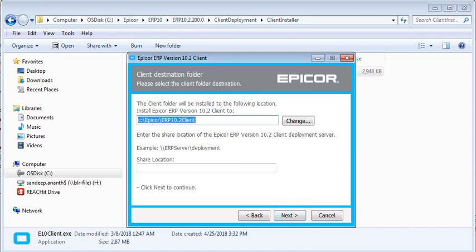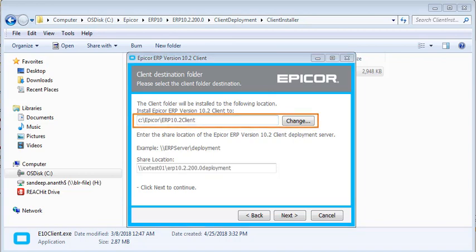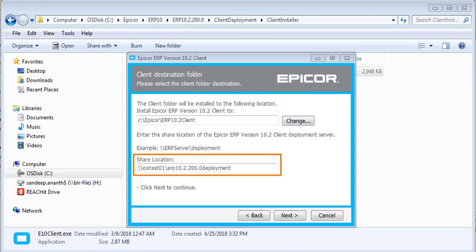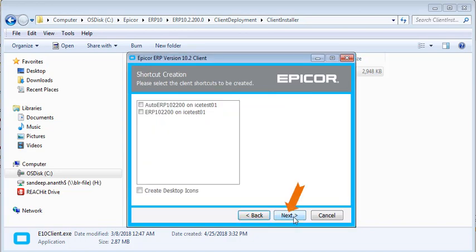The Client Destination Folder window displays. For the install Epicor ERP version 10 client location, either accept the default location or click Change to select a different location. For the share location, verify the network path goes to the client installer and click Next.